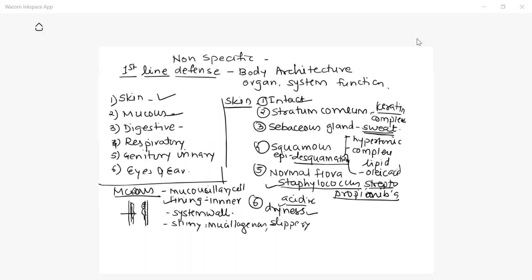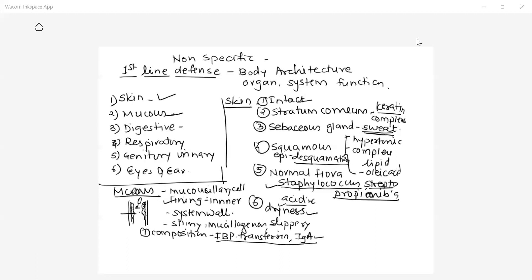When we study the composition of mucus, first is that mucus consists of antimicrobial substances — substances like IBP protein, iron binding protein, and one of the best examples is transferrin. Mucus also consists of antibodies IgA. Because of such antimicrobial substances, if an organism enters into the system and comes in contact with the mucus, the organism gets killed. So the composition of the mucus plays an important role in killing organisms.